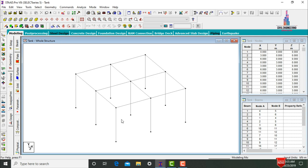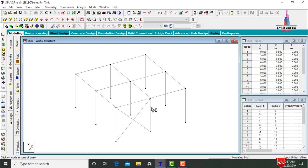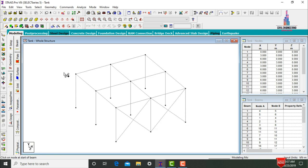For this base, we initially need to model the bracings for the corners of the tank. Go to the Add Beam command, select the first point, select the second point. Then again select the first point and second point to add bracings. In the same way we need to give the bracings for the remaining sections also.